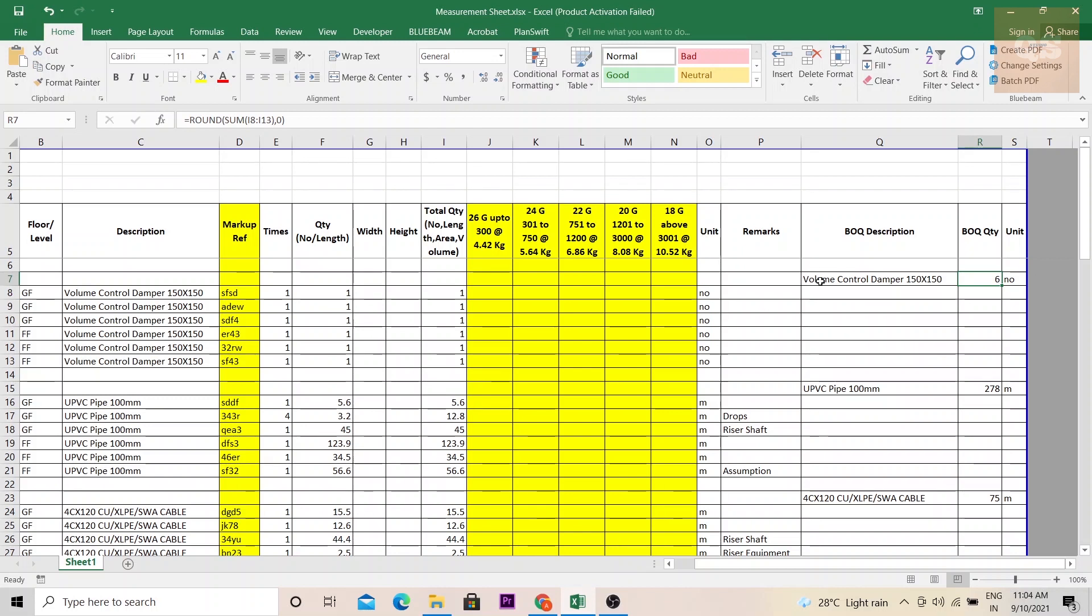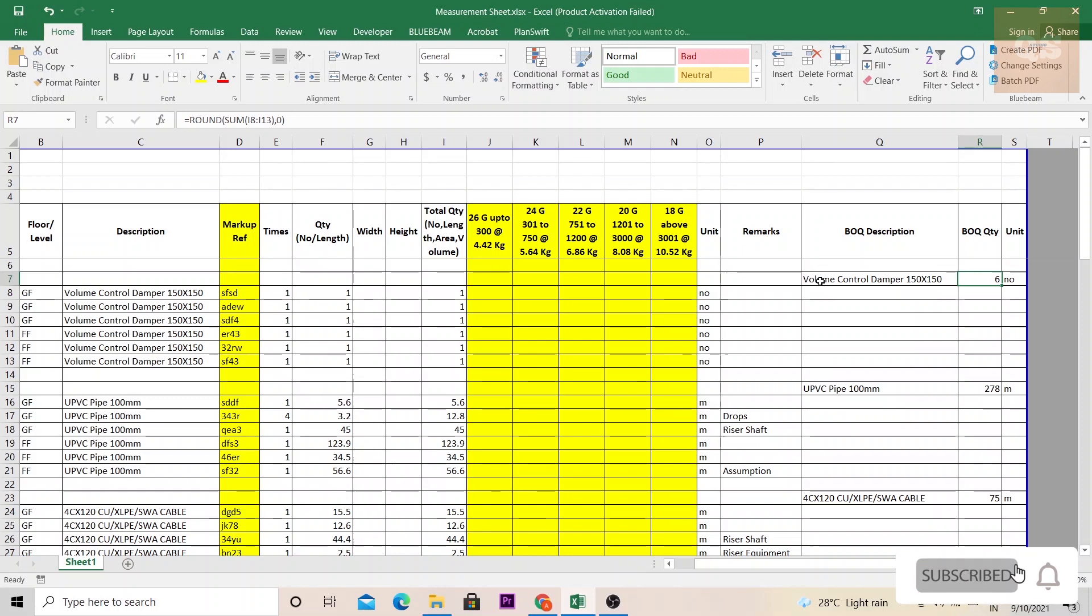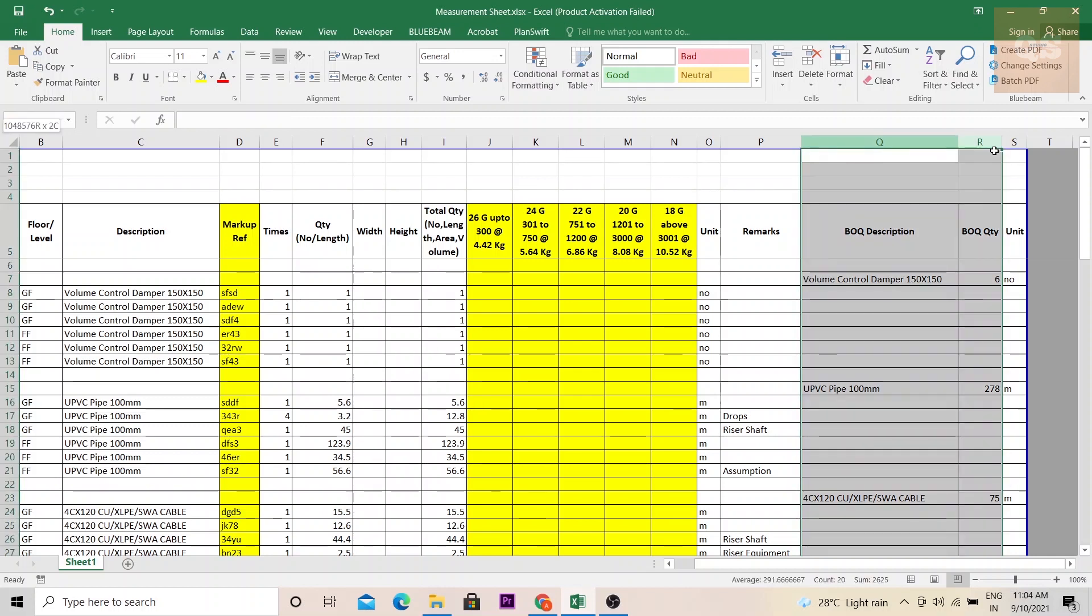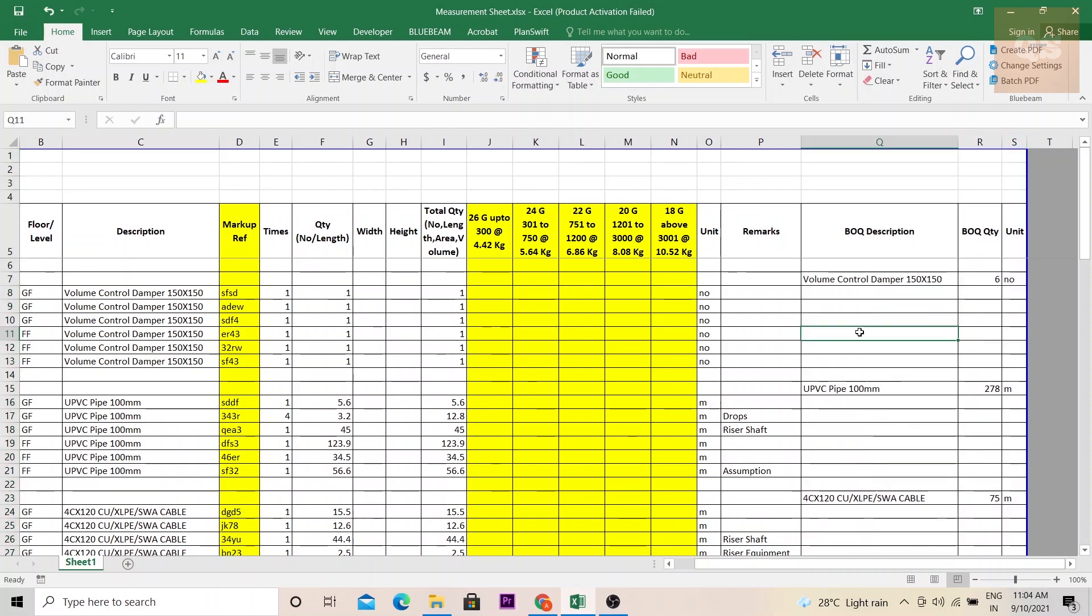Mainly what you can do is if you have the BOQ with you and you need to validate or audit the quantity and do a measurement, then you can first prepare these columns and then start taking off your measurements.